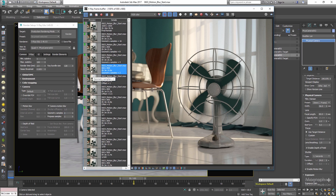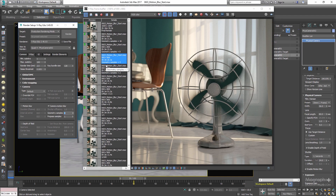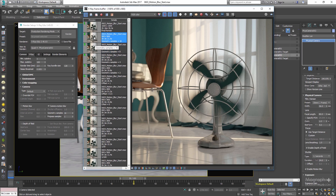Now let's take a look at a few renders with different geometry sample values. The first render was done with geometry samples set to 2, then 4 — now we get a bit more accurate result. Then it was set to 8, and finally 16. As you can see, there is not much difference between 4, 8, and 16 in this specific case, but for more complex movements you might need more geometry samples. In this case, let's set the geometry samples to 8.